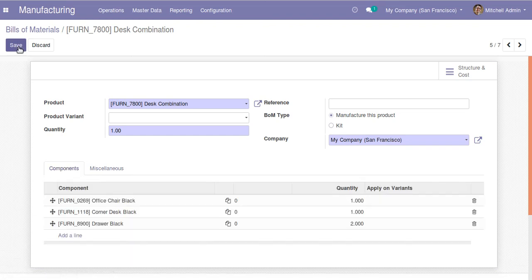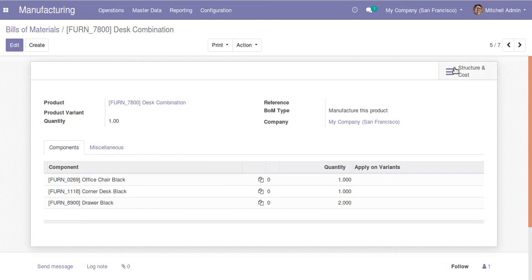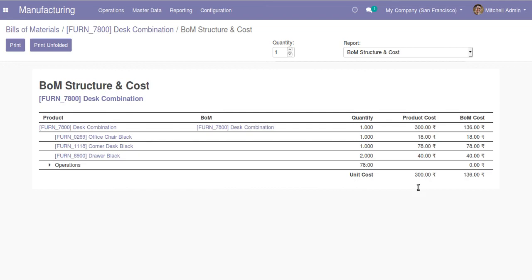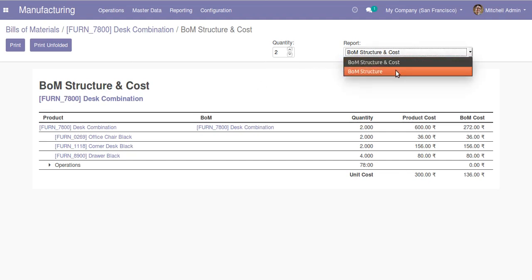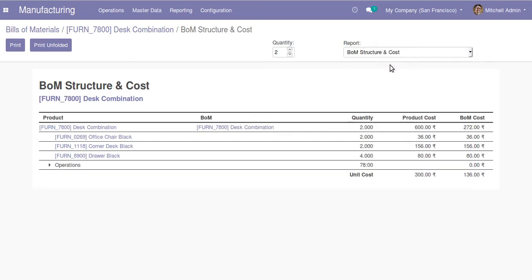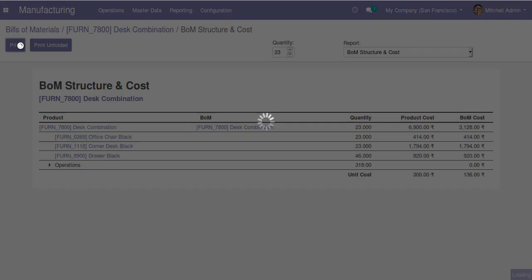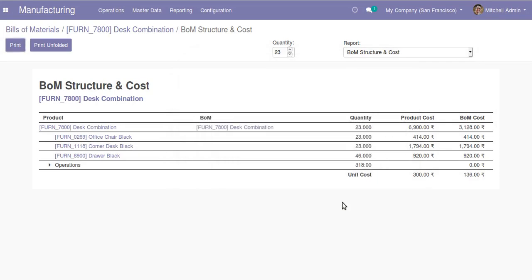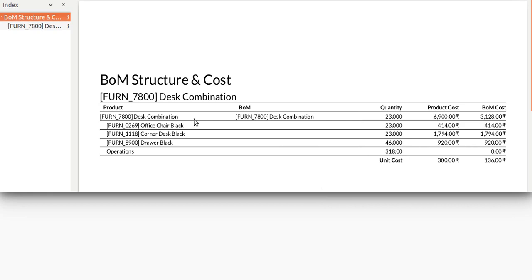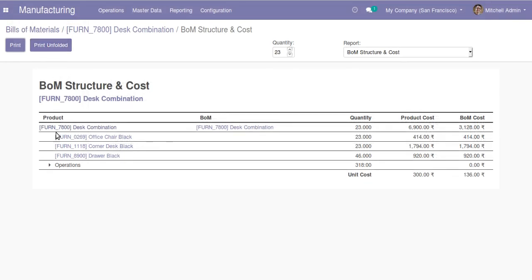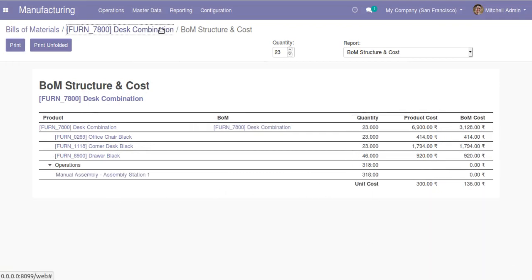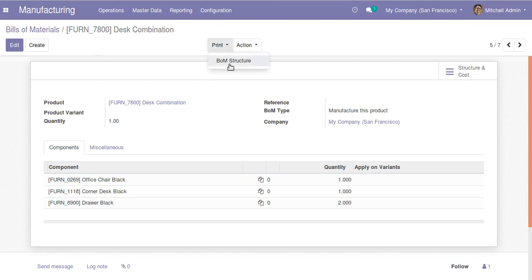You can see a smart button here called structure and cost. If I click on it, you can see how much it costs to generate the product. Changing the quantity updates the cost breakdown accordingly. You also have the option to print the BOM structure as a PDF report. Back on the bill of material, you can also print the BOM structure and use the action button to archive, delete, or duplicate.